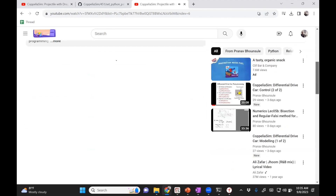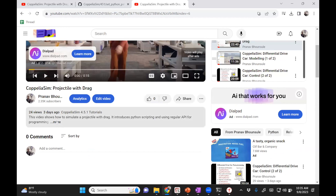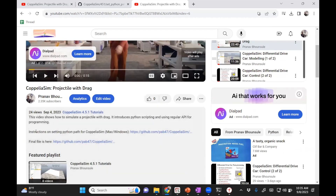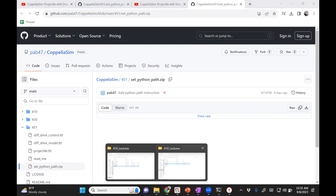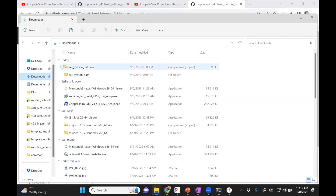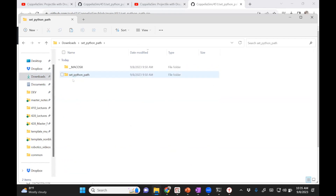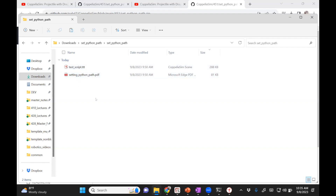What is important here is that if you look at the description, if you're running a Python script for the first time, it'll not work. I've put some instructions here — click on those instructions, download that file, it's called set_python.zip. I've downloaded it in my downloads folder. I unzipped it, and when you unzip it, you have a script called test_script.ttt.